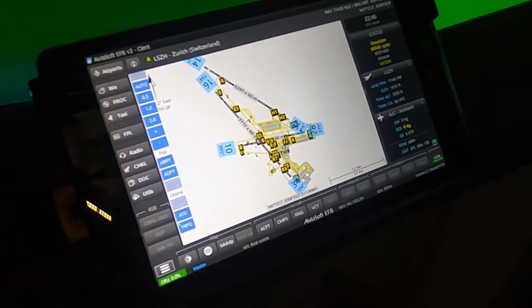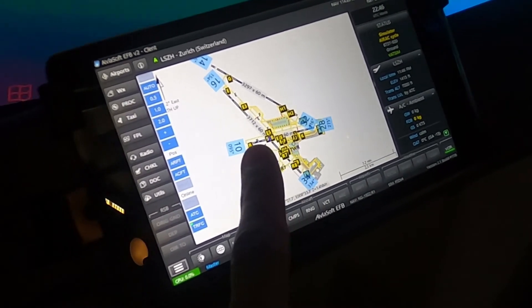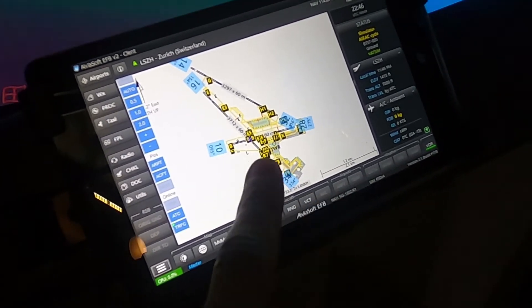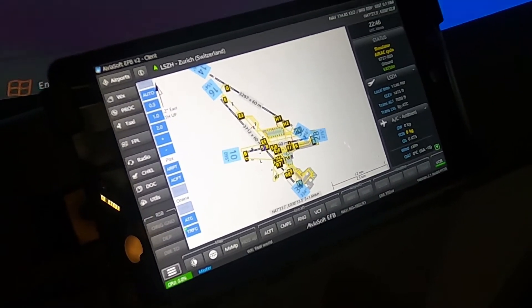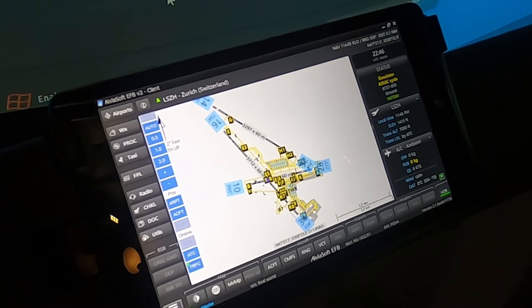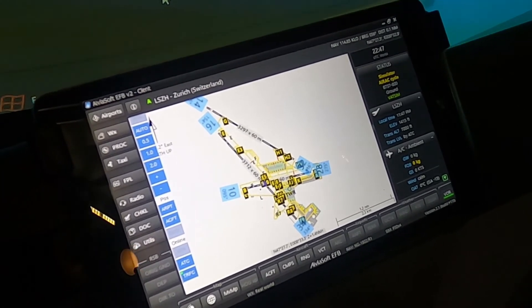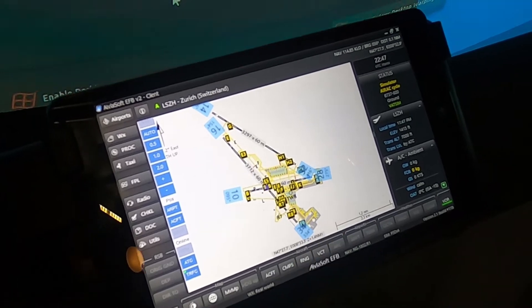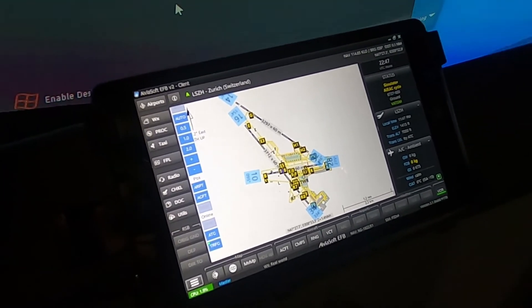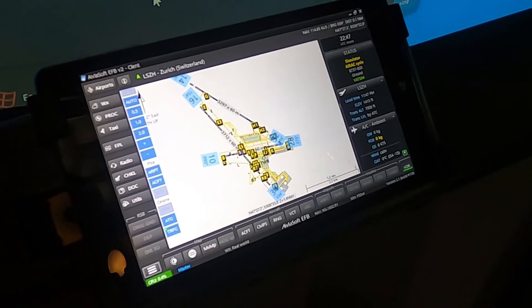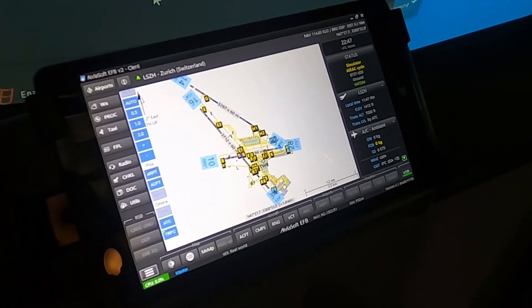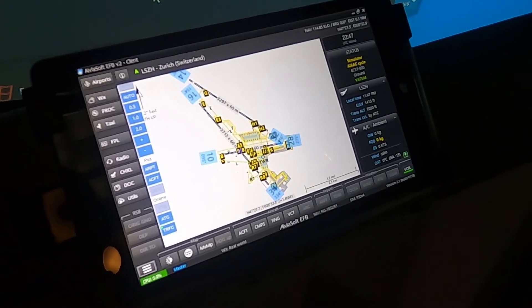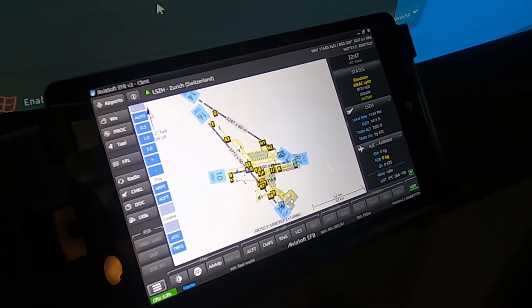I primarily use the EFB for the moving map functionality. It helps a lot with whenever you're taxing on an airport, you can see exactly where all the taxiways are. So whenever you're giving those taxi instructions, it's easy to follow and make sure that you stay on path. Obviously it has a lot of functionality and you can change the radios and you can do a lot of other things, but I primarily use it for moving map.